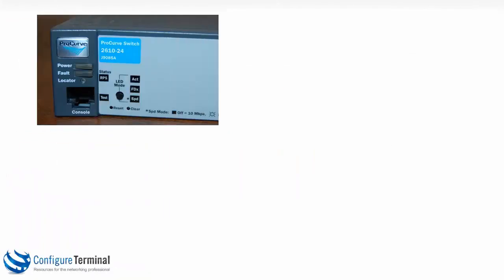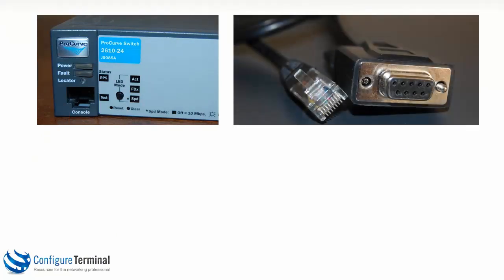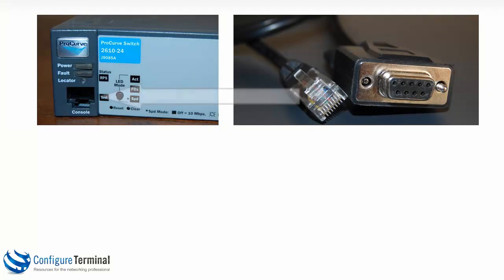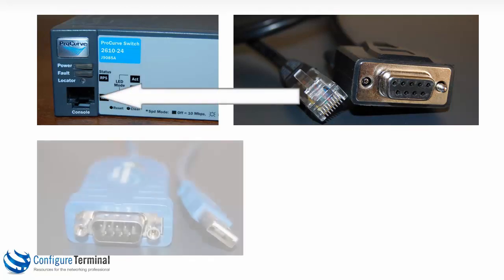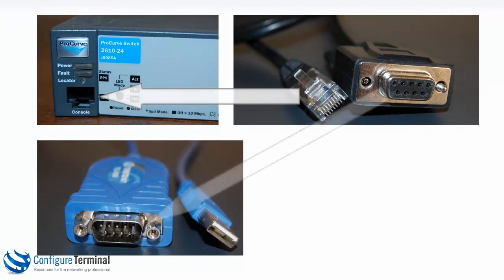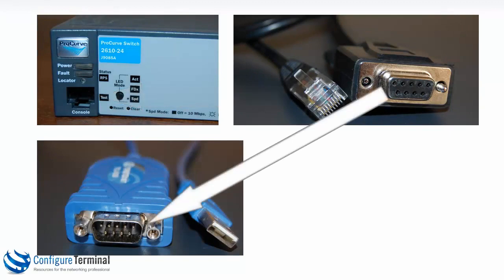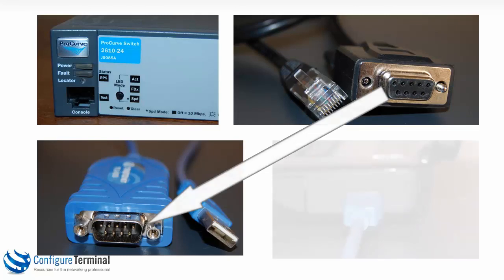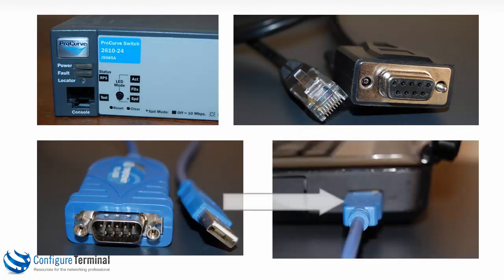Now here's a 2610 switch. You can see that the console uses an RJ45 connector. So once again, you'd have a console cable: RJ45 on one end, DB9 on the other end. The RJ45 connector would plug into the console on the 2610. The DB9 female would connect to the DB9 male on your converter, and the USB would plug into your laptop or PC.